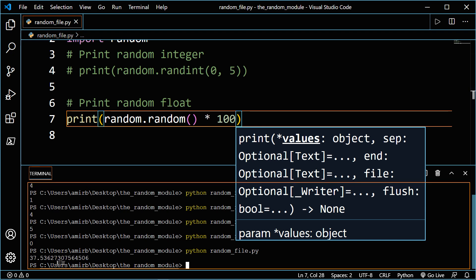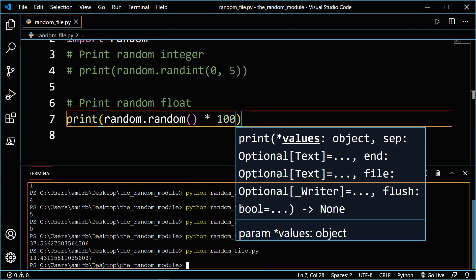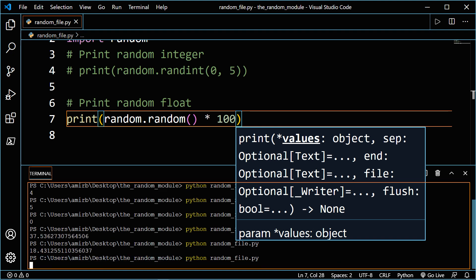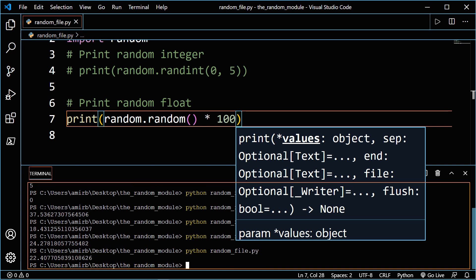We get 37.53. Try it again, we'll get a different value — around 15 decimal points. The random module isn't used exclusively for numbers; you can use it to select an entry from a list, for instance.